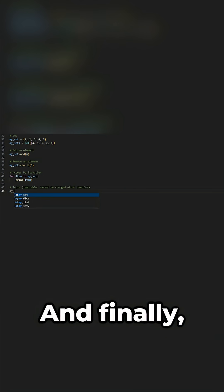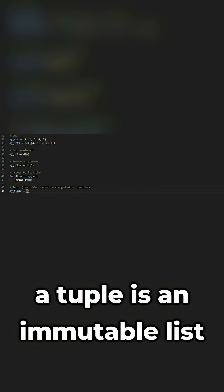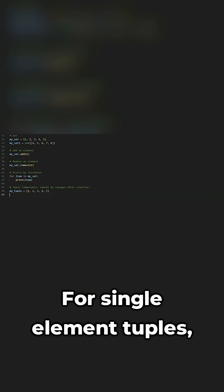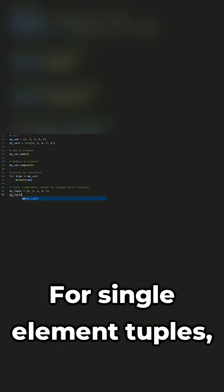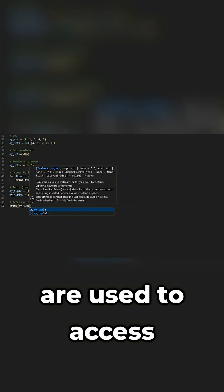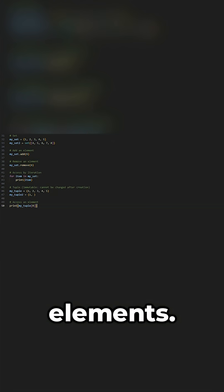And finally, a tuple is an immutable list created with parentheses. For single element tuples, add a trailing comma. Square brackets are used to access elements.